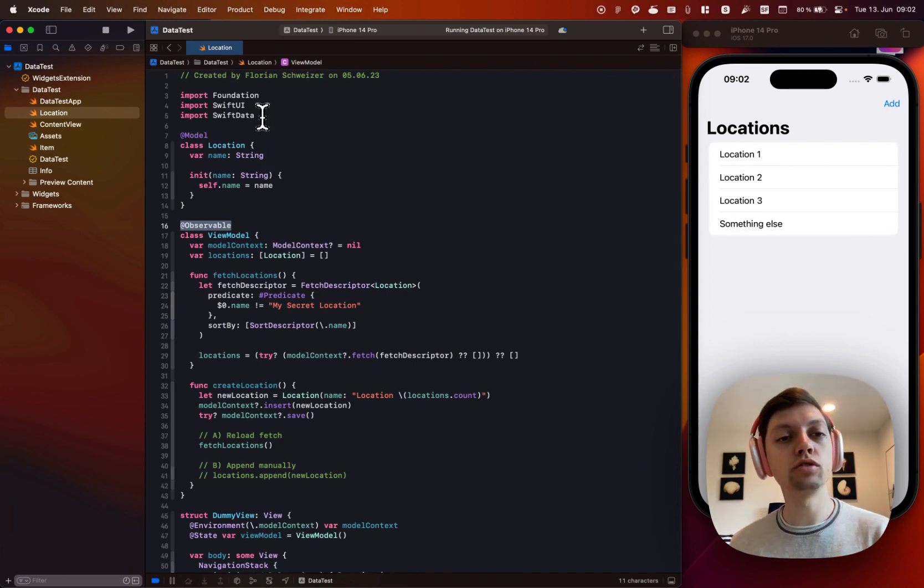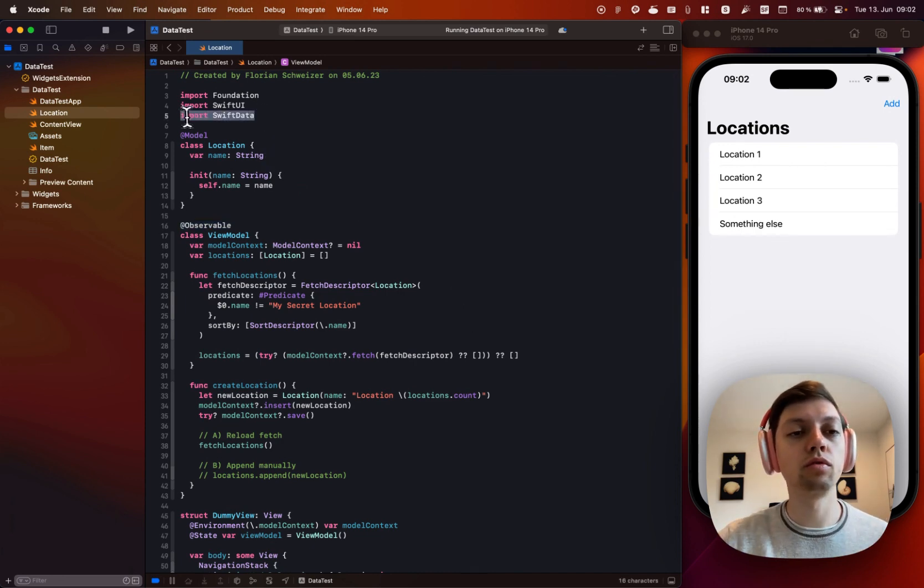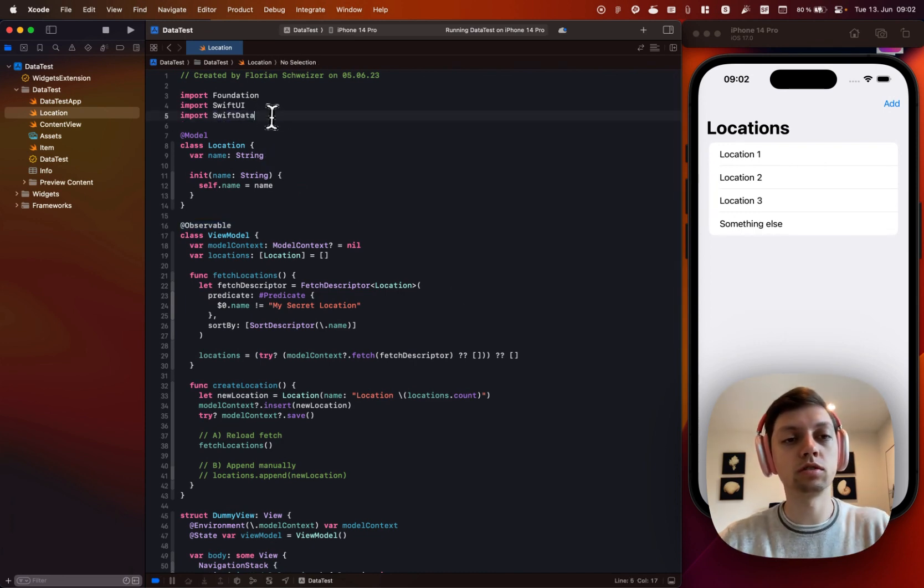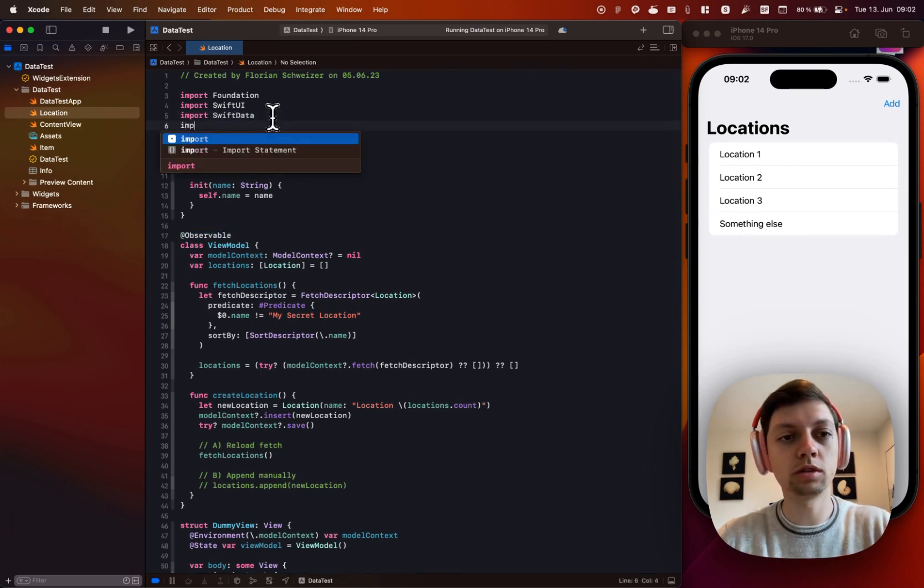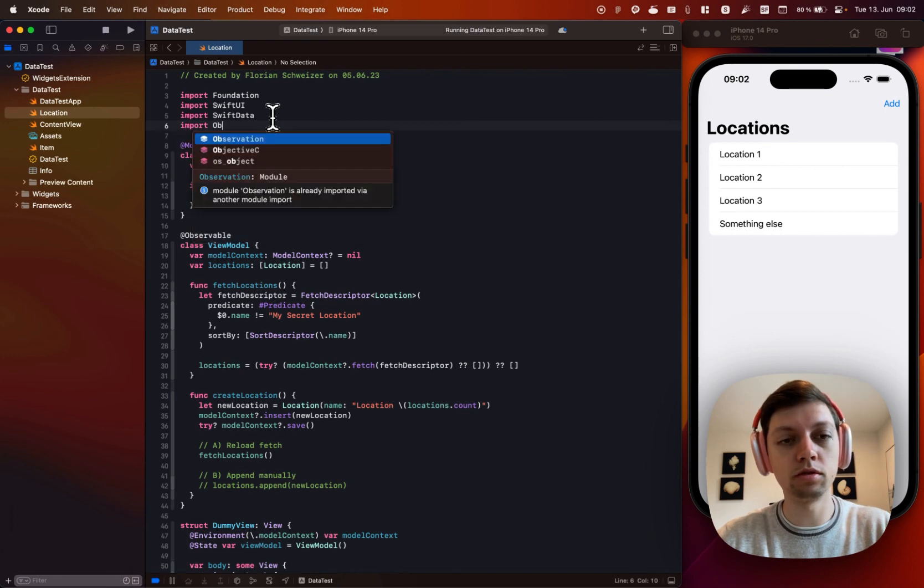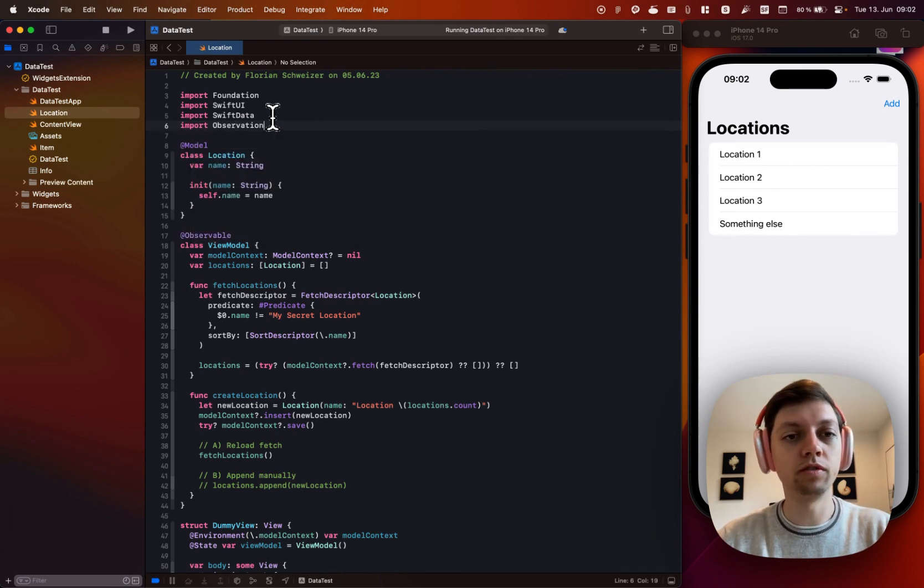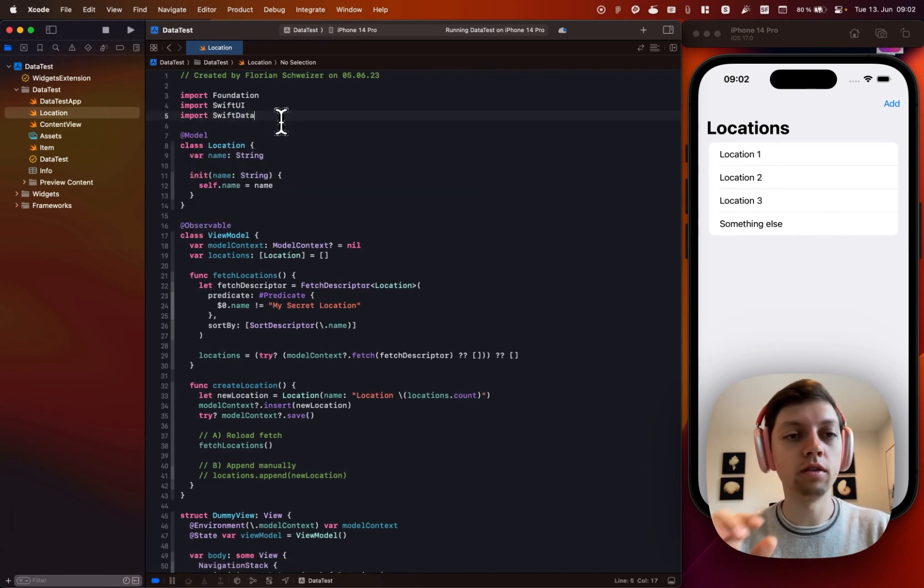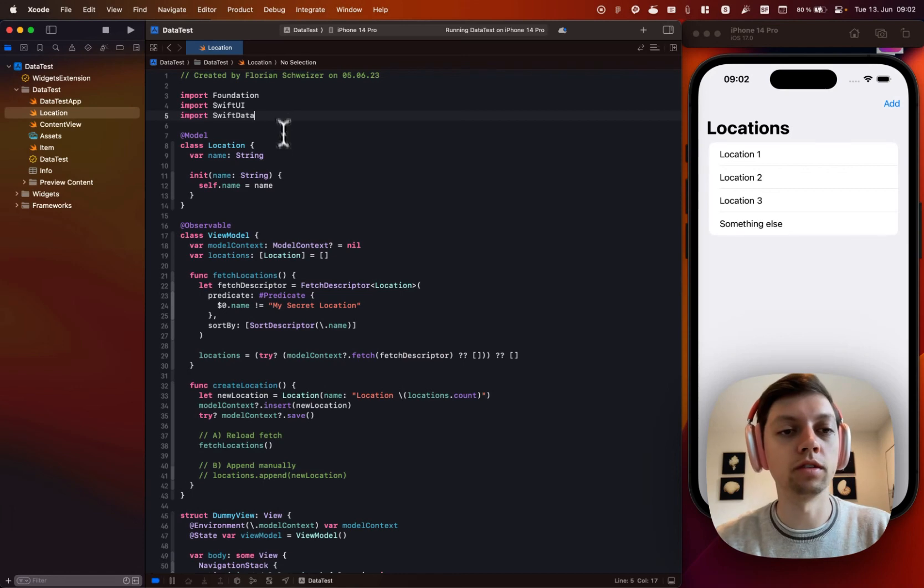that is also implicitly imported through SwiftData, so you don't need to explicitly import observation. If you have already imported SwiftData, you can get rid of that.